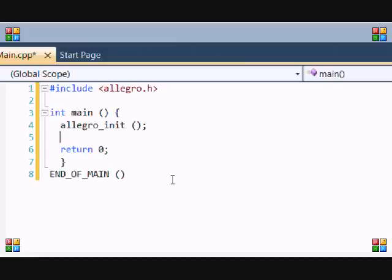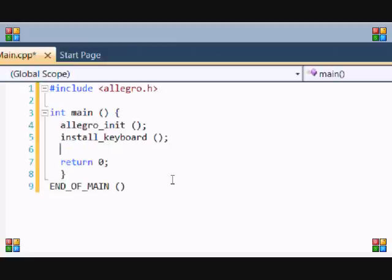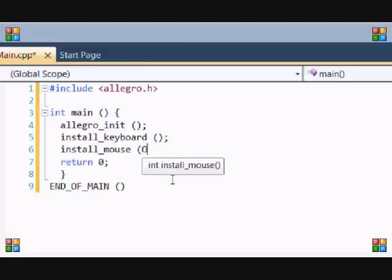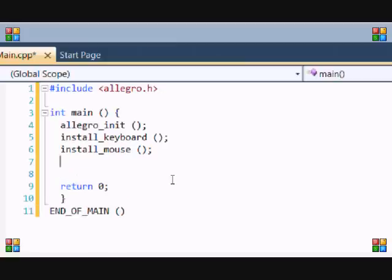So now you're probably going to want the player to input something like the arrow keys or WASD for movement. So you put install_keyboard. Just so you know we won't be using the keyboard in this tutorial, I'm just giving you some functions that you might want to use in the future. Also you have install_mouse.